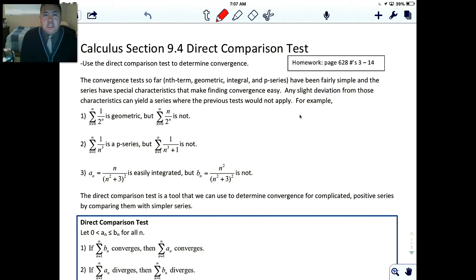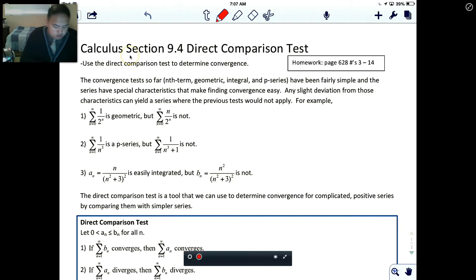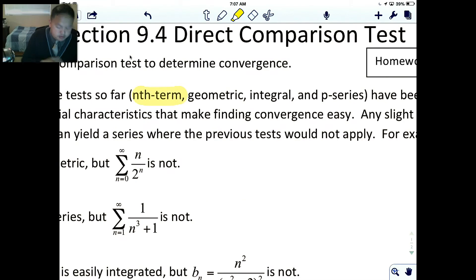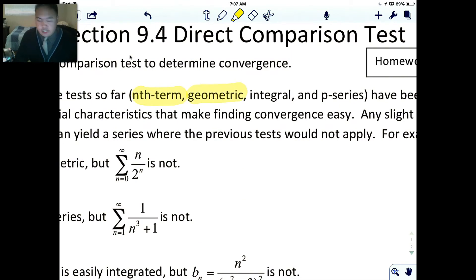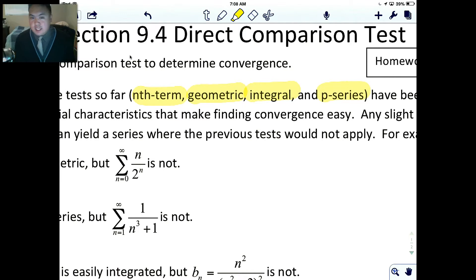In this video, we're going to be talking about the direct comparison test. This test goes along with the other four tests we've learned in this chapter. We've learned the nth term test, the geometric test, the integral test, and just recently the p-series test. If a series falls into one of these four categories, you can apply the test and it's straightforward.